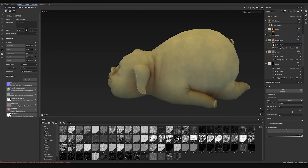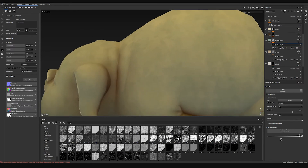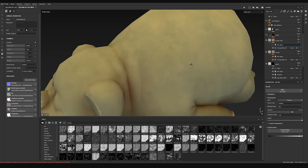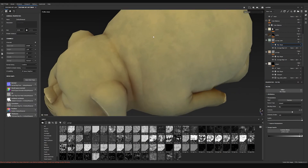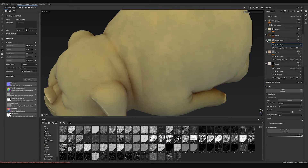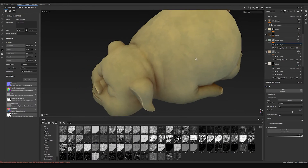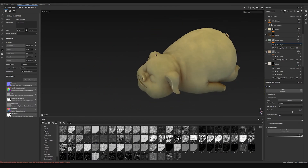Another blur slope to mess it up. It almost disappears but if I turn it off and on there is a little bit of that visual effect happening.